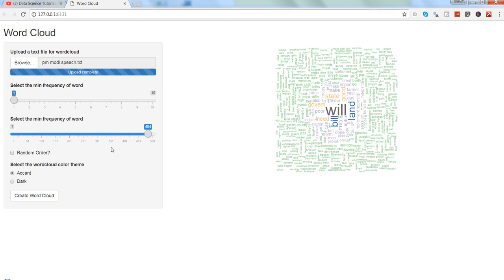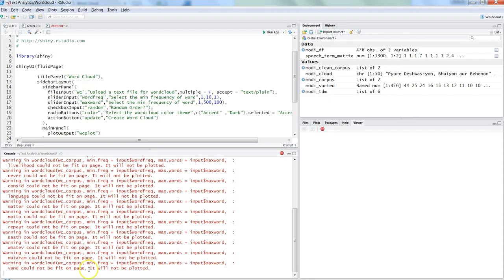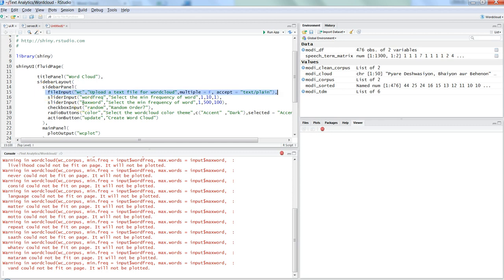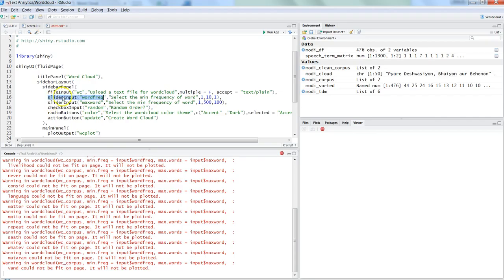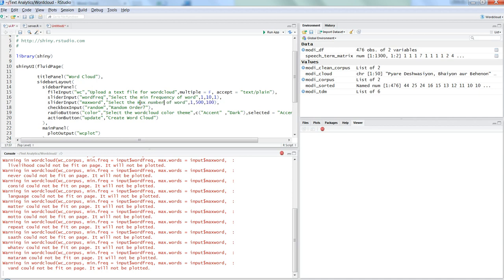Alright, let me go back to the code and show you everything in action. So earlier in my video you must have seen that I had only given file input, but now I am giving slider input which is first of all for word frequency - that means the number of words. So if I go back, this is the first one: the word number of frequencies. And then we have the maximum number of words - select the max number of words - so that's how I can change it.